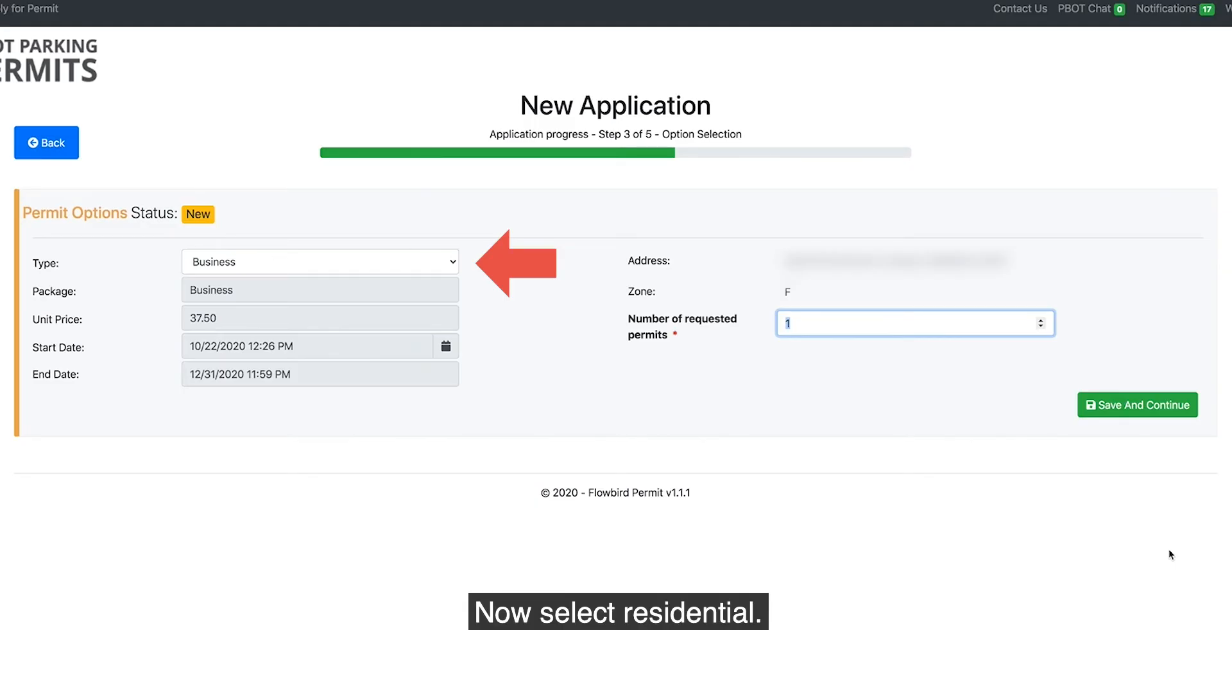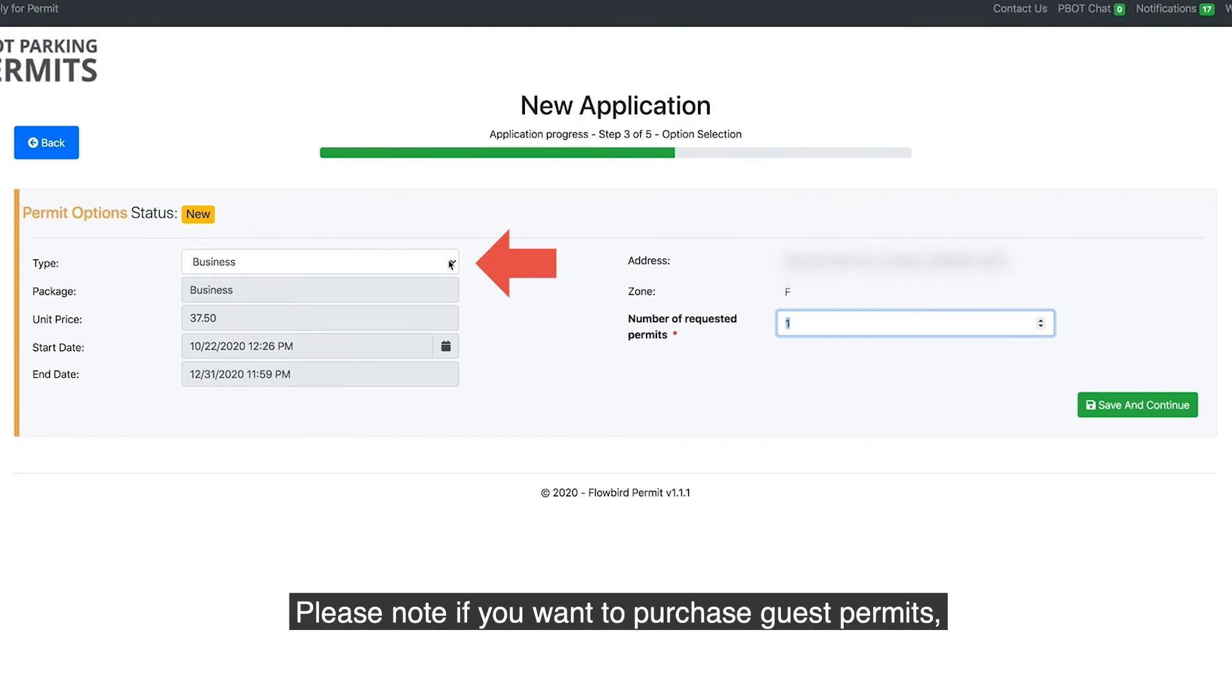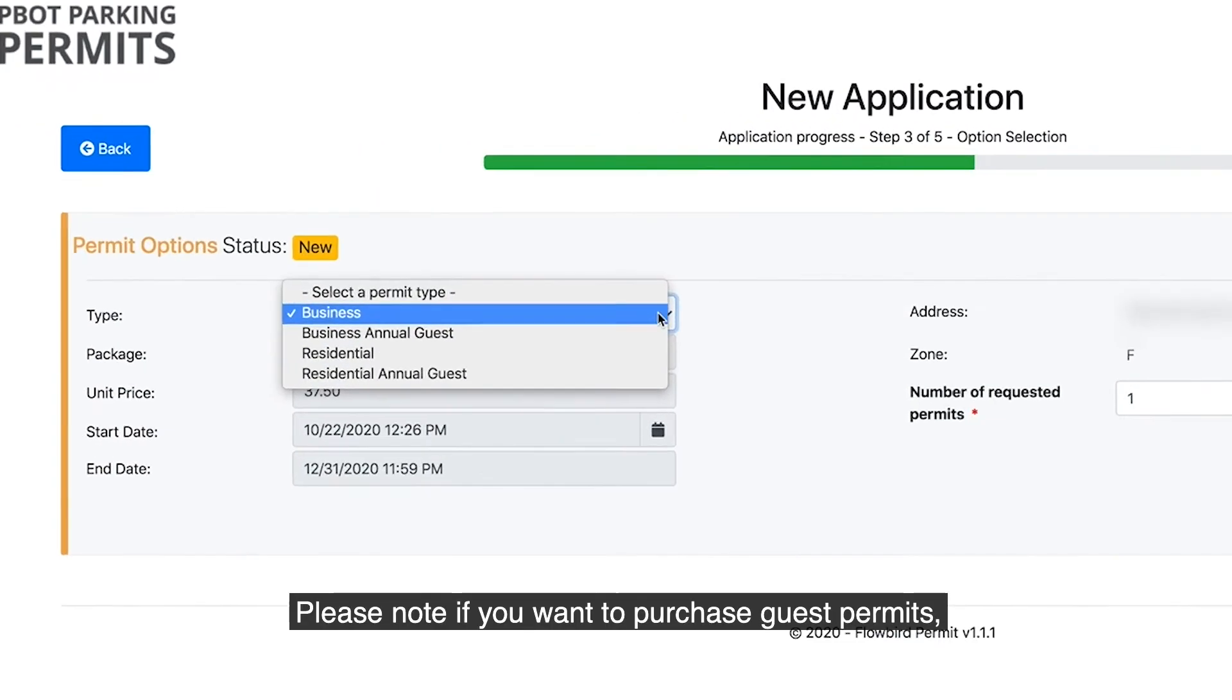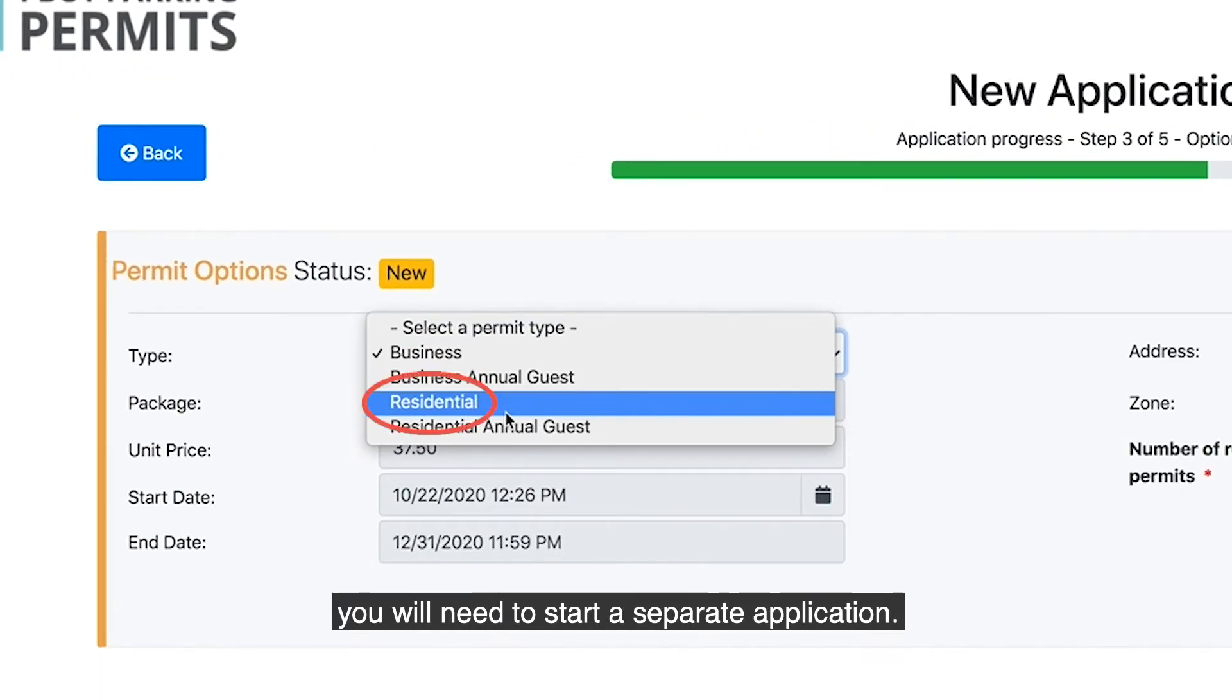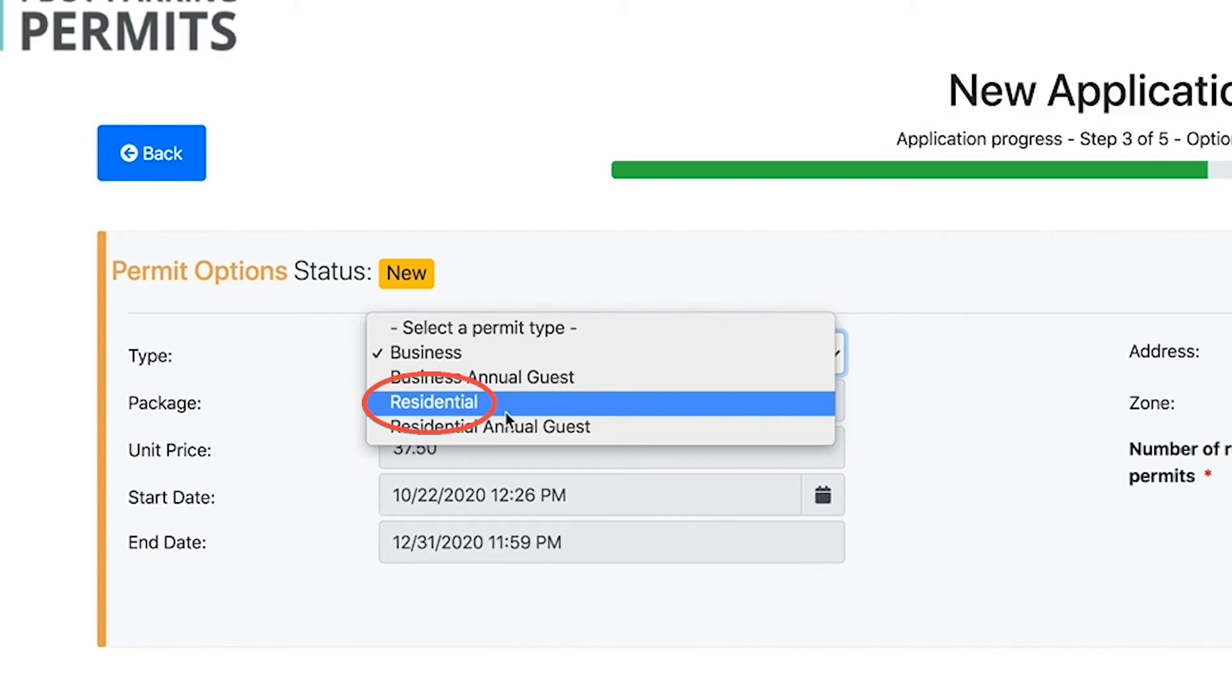Now select Residential. Please note if you want to purchase guest permits you will need to start a separate application.